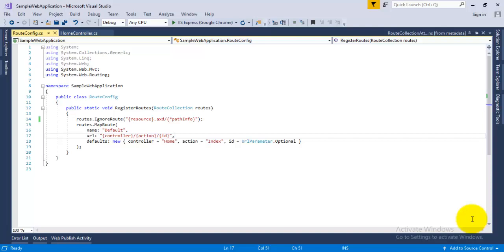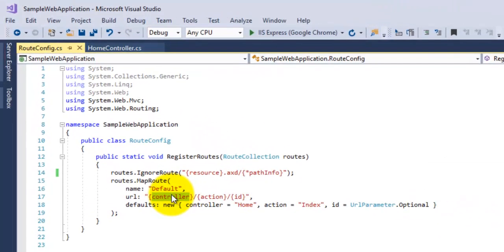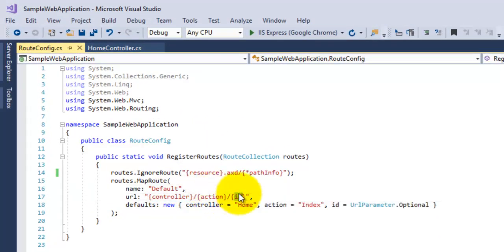We created a custom route with the name controller name, then action, and then its ID. Now in MVC 5, a developer has the option of creating their own routes which can be specified over any action of a controller.